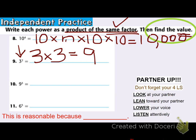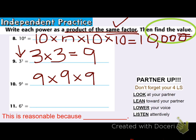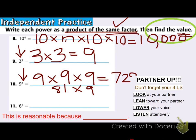Number 10 has 9 as the base — 9 cubed, or 9 to the 3rd power. The exponent 3 tells me to write it 3 times as the product of the same factor. Then I find the value: 9 times 9 is 81, and 81 times 9 is 729. So I have the product of the same factor — 9 cubed, 9 times 9 times 9 — and the value is 729. It's reasonable.